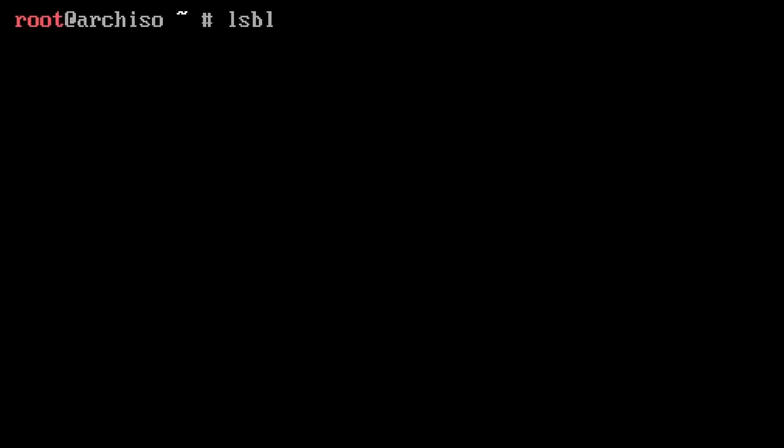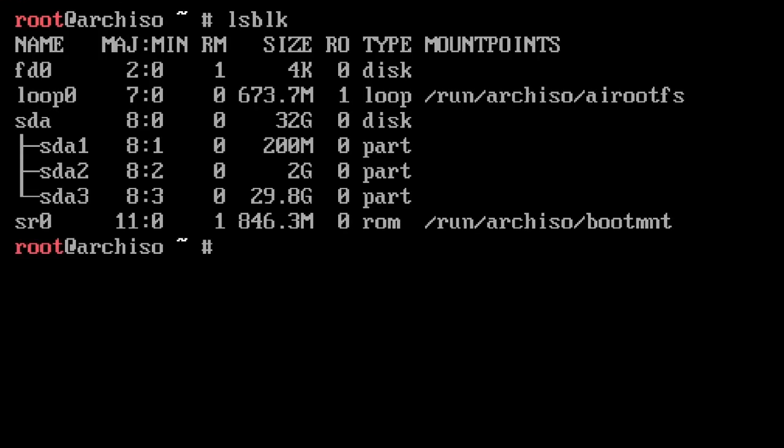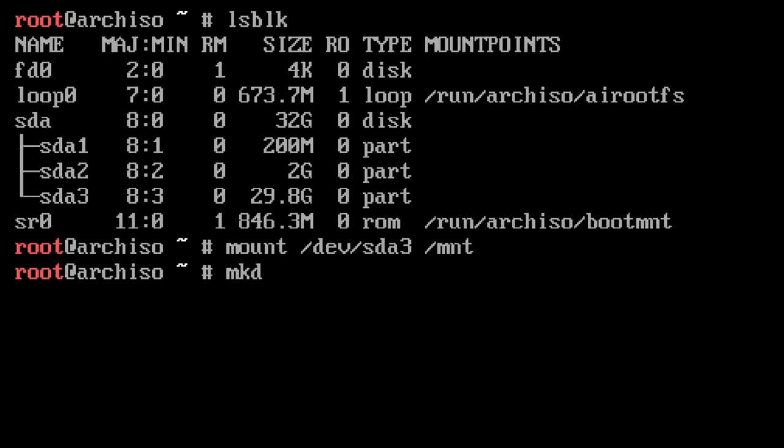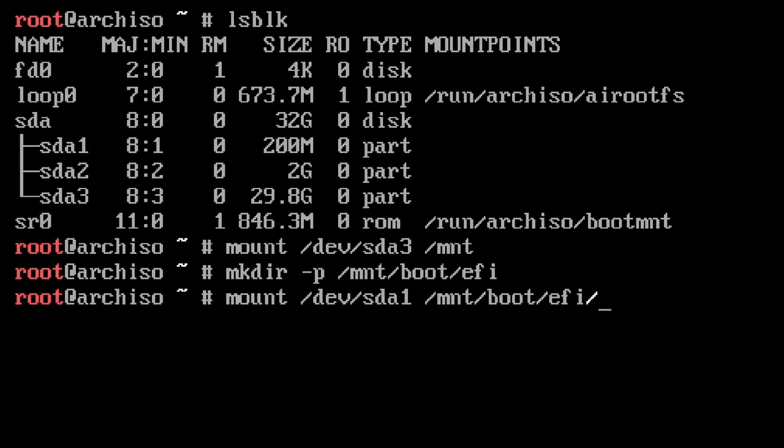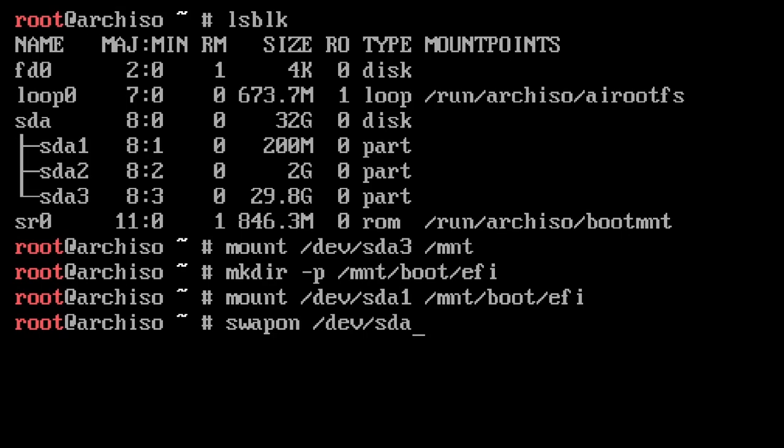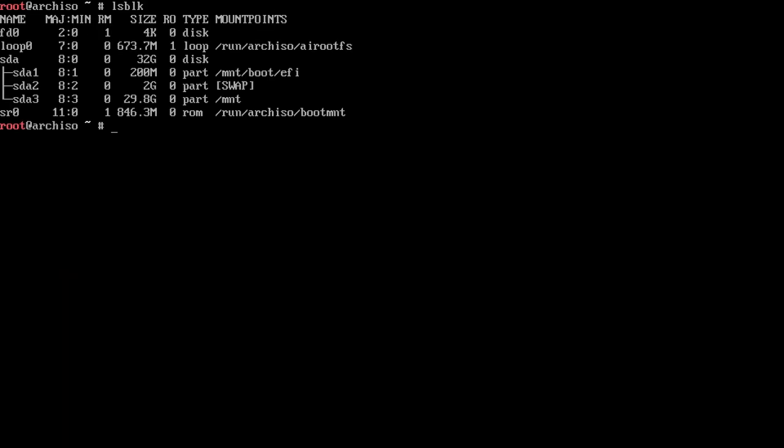Now, here's another thing which I see people get wrong all the time. So first of all, let's mount all our systems. Let's mount /dev/sda3 to /mnt. Let's make a directory in /mnt called boot/efi. Mount /dev/sda1 to boot/efi. And then turn on the swap for /dev/sda2.